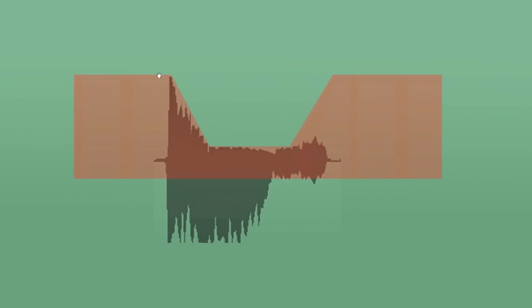Now that we understand the compressor envelope, it helps us visualize what the compressor is doing when we adjust the attack and the release. Here we can see a waveform of a kick drum being compressed.